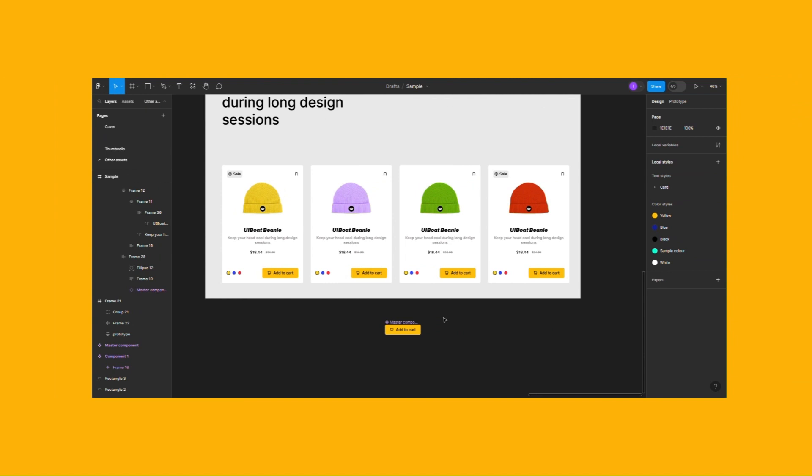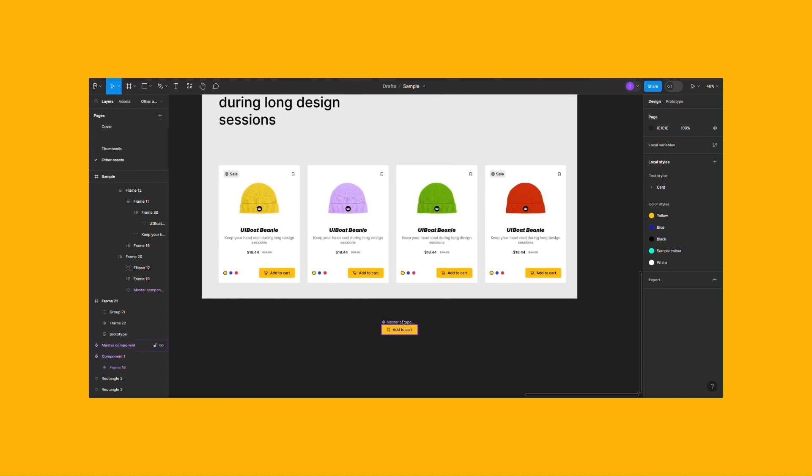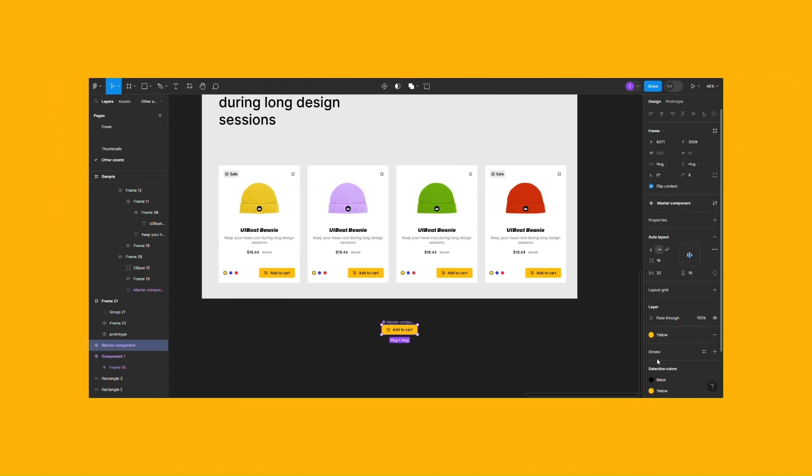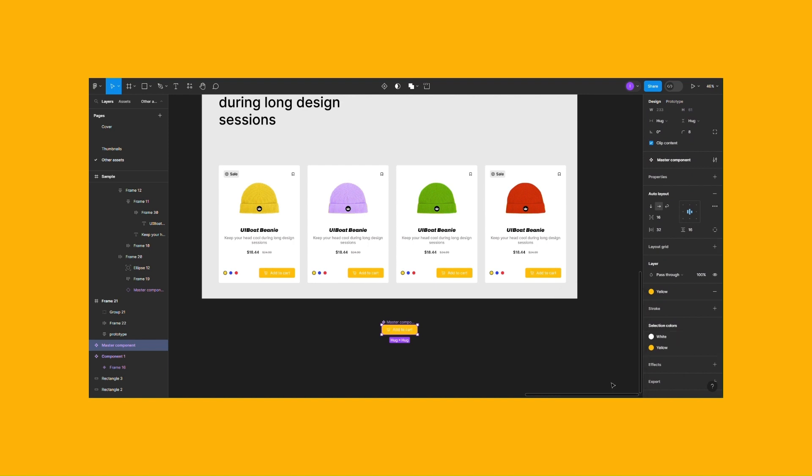Components are the building blocks of your design. Think of them as reusable design elements. Edit one and all instances update instantly.